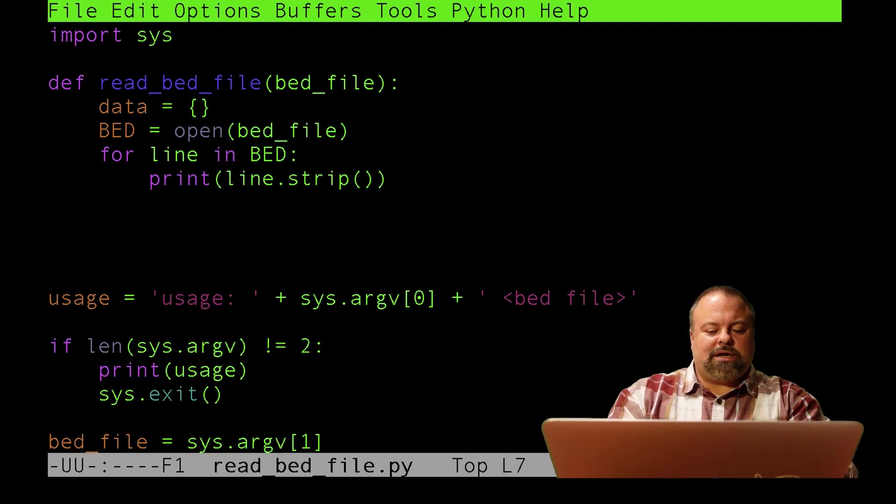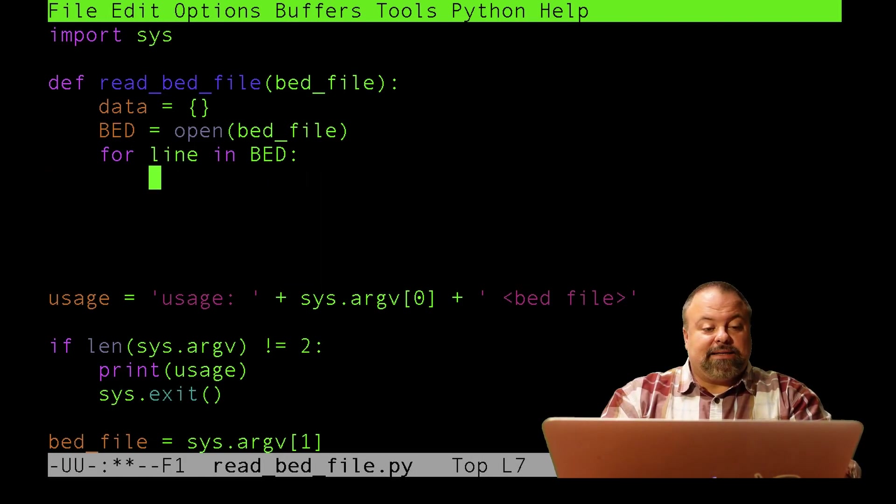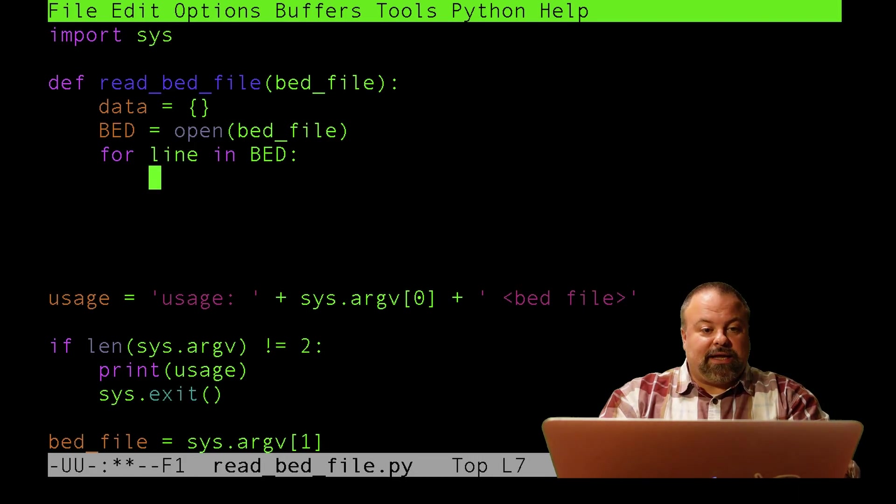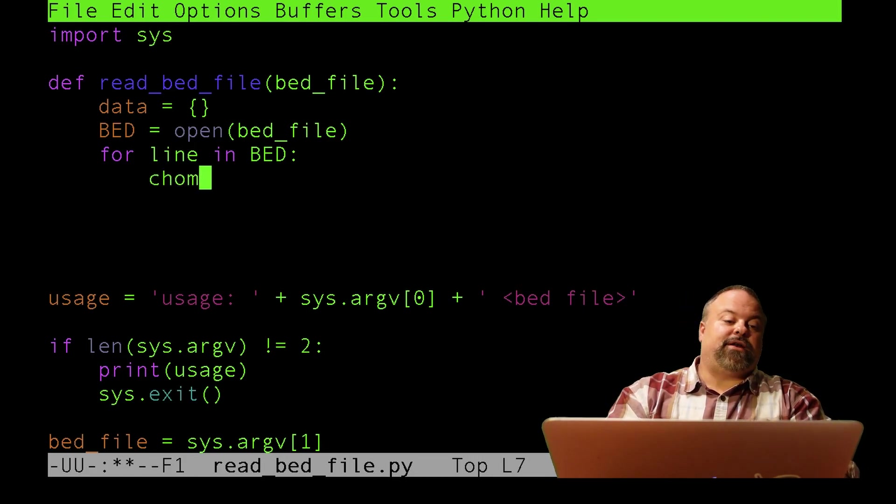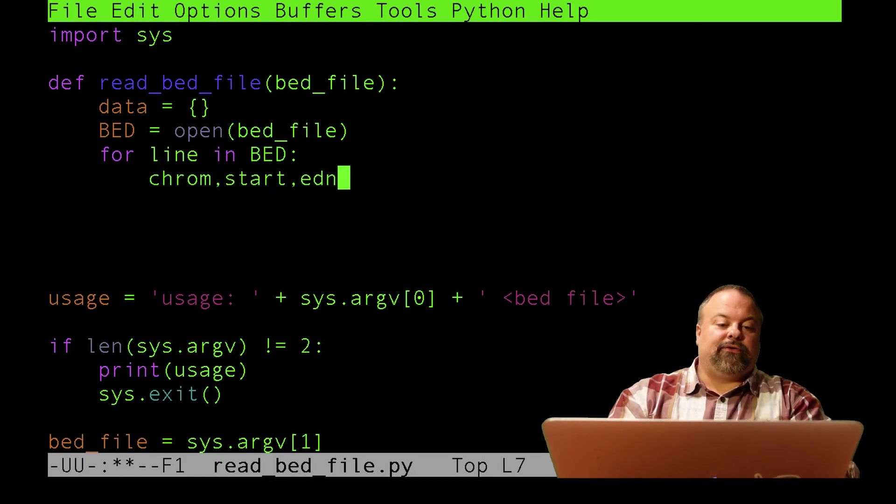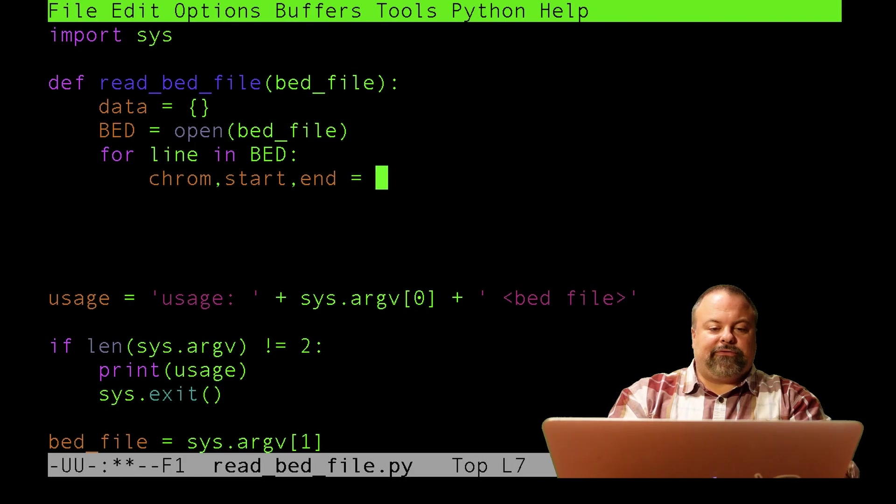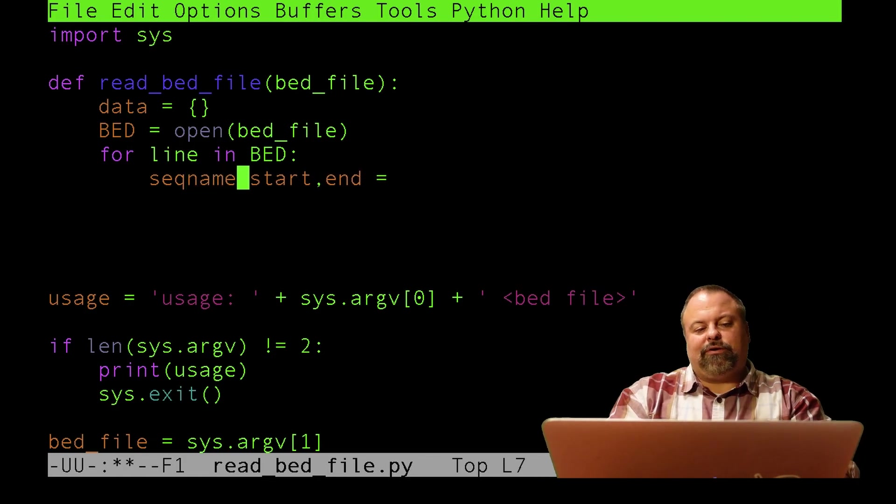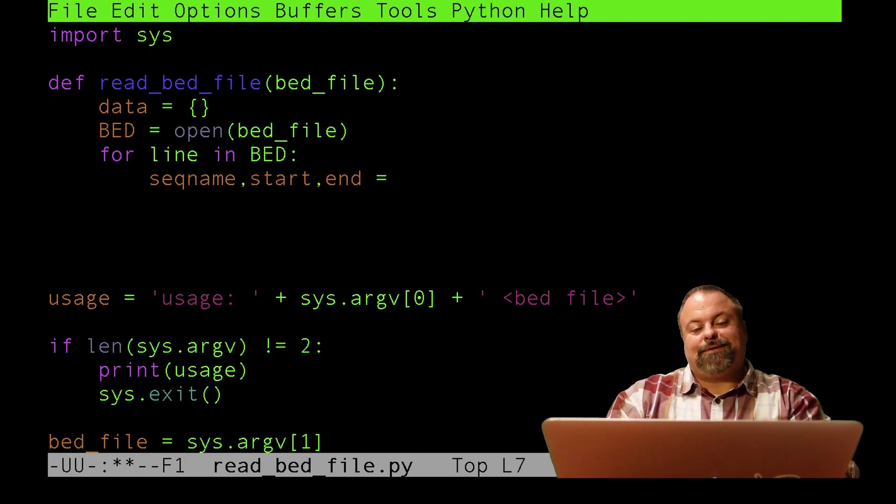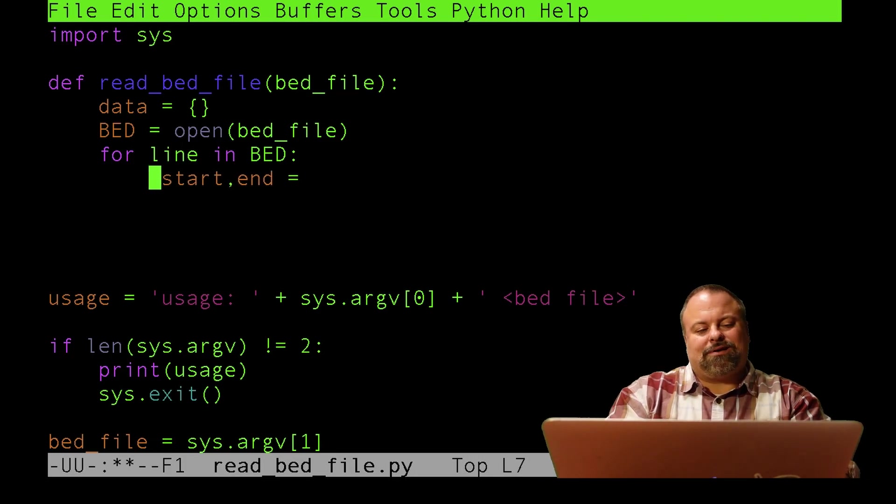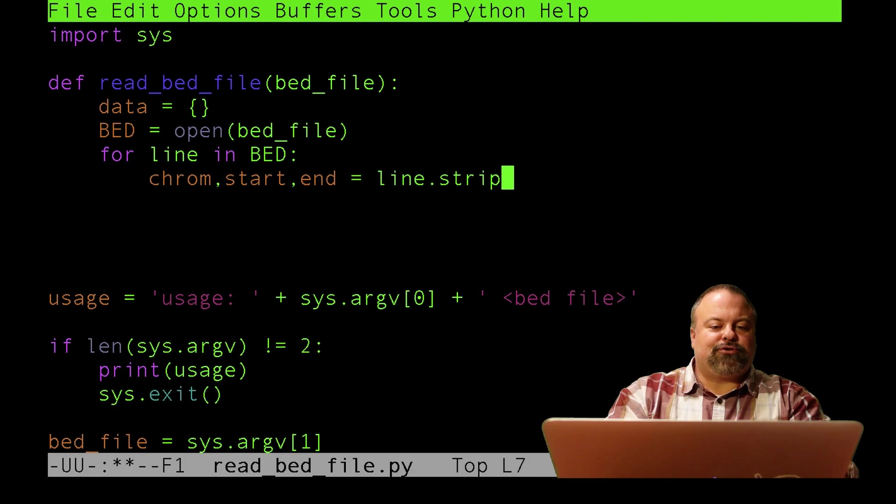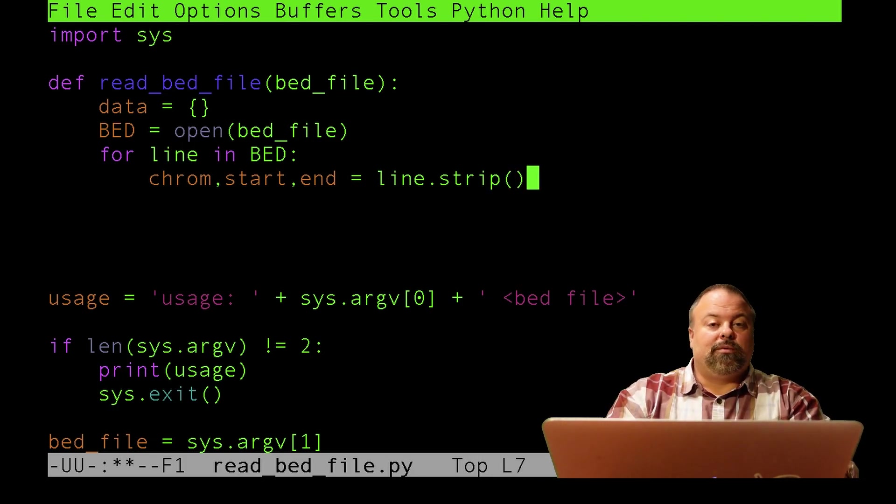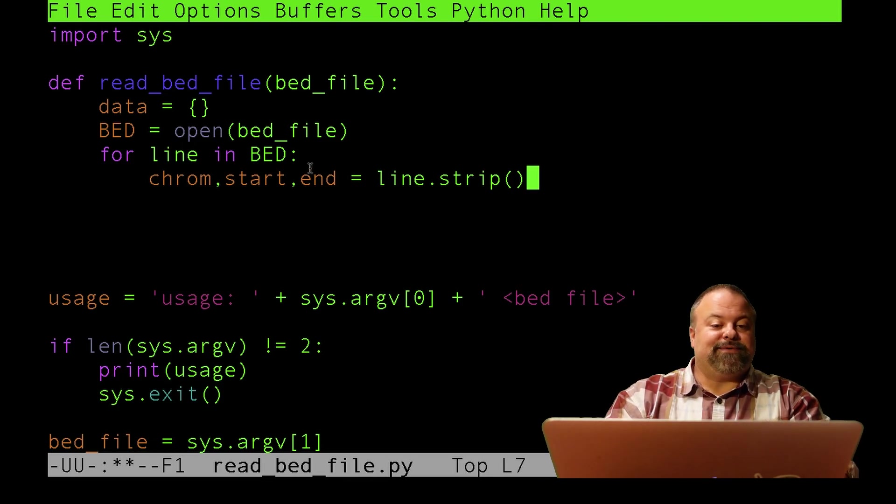What I want to do now is split up those lines into the chromosome, start, and end positions. I'll define chrome, start, end. Some people like to use the term seq_name here, but I'm just going to call it chromosome. I'm going to call it line.strip, and that's everything as before. But the difference is now I want to put something that's going to split those lines on tabs.